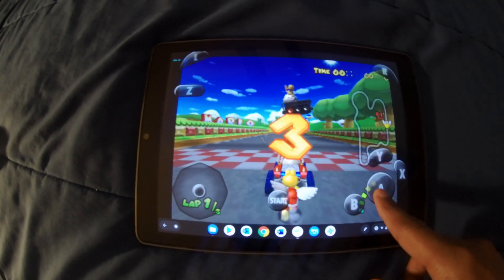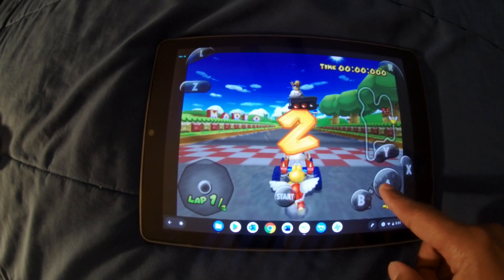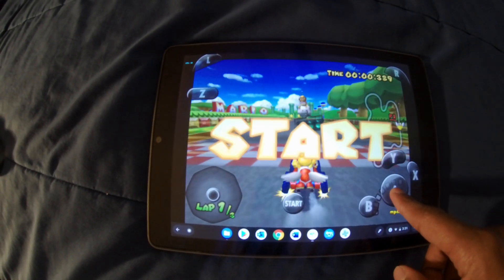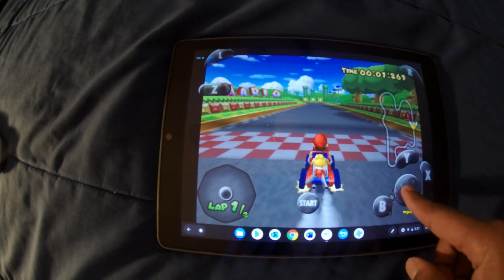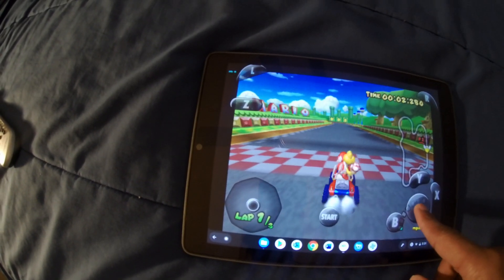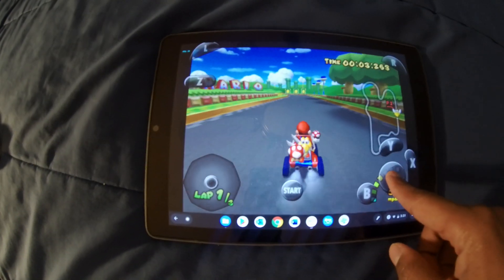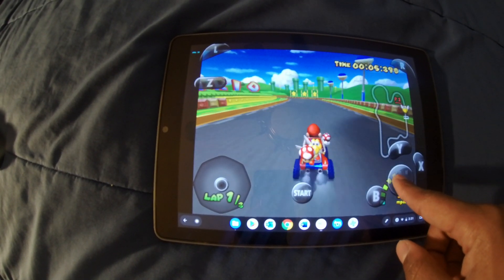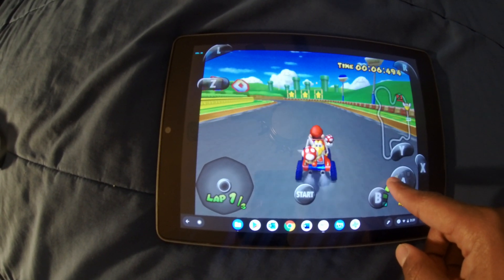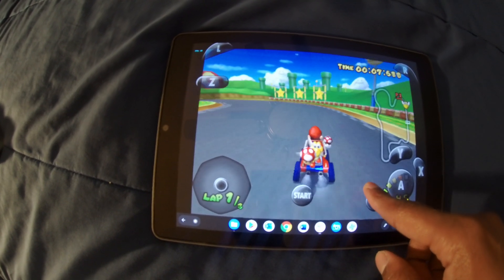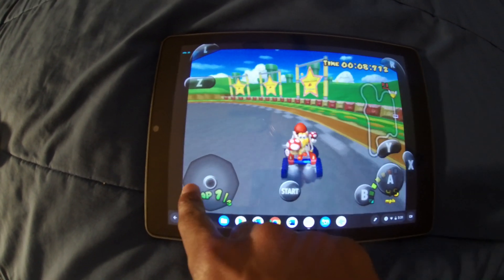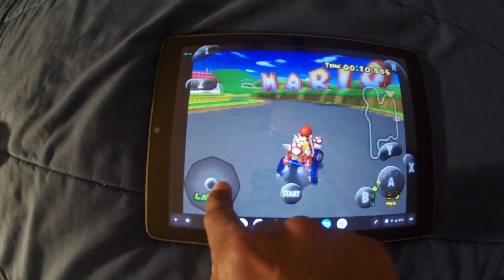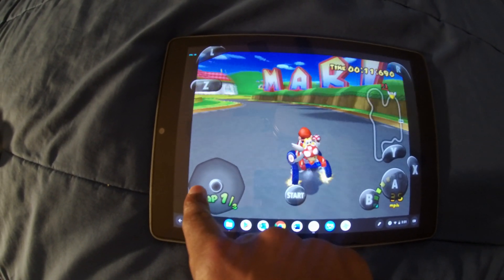Now I'm running Mario Kart Double Dash, and it's running at around 30 frames per second — though not quite at full speed. I'm playing this game with one hand while recording with my camera in the other, so sorry about the gameplay quality.